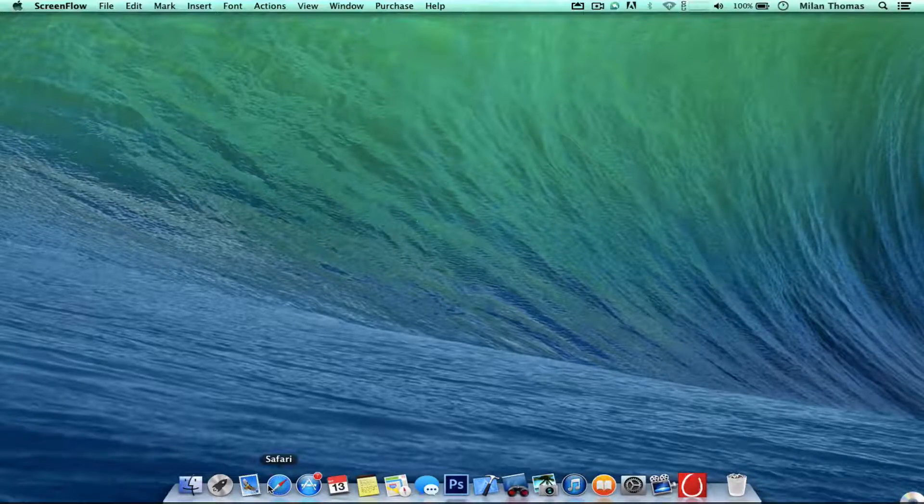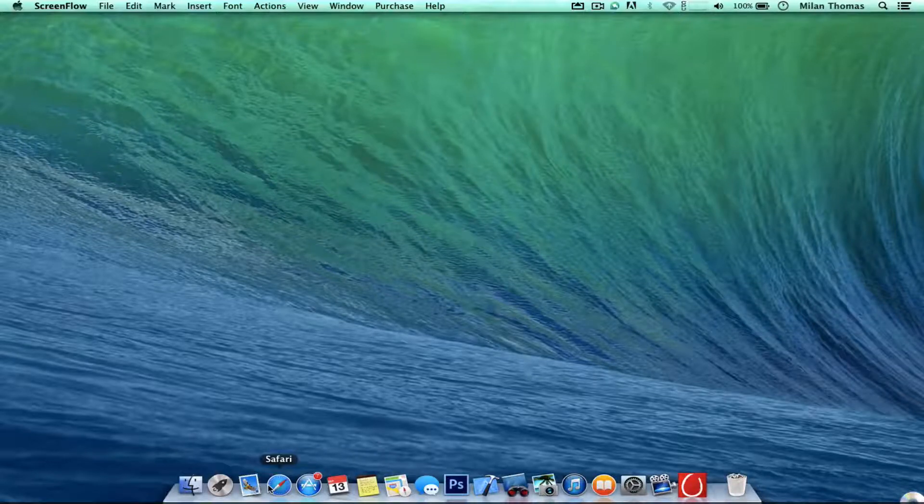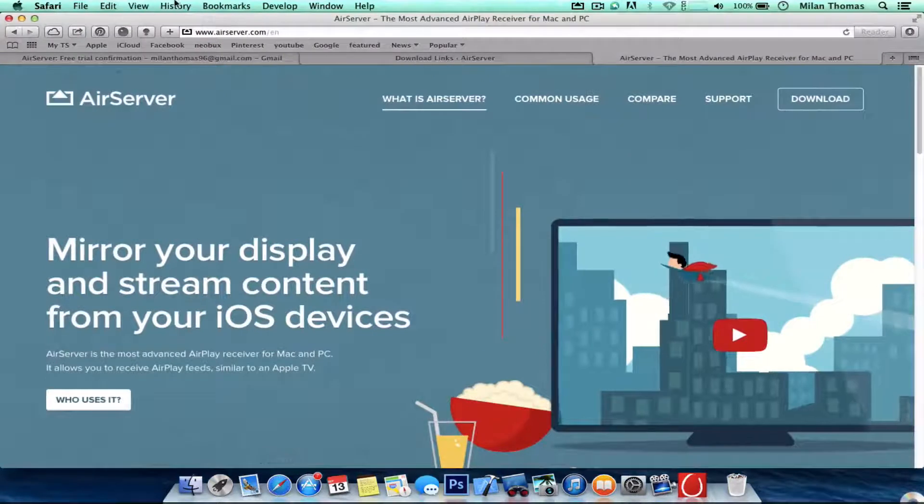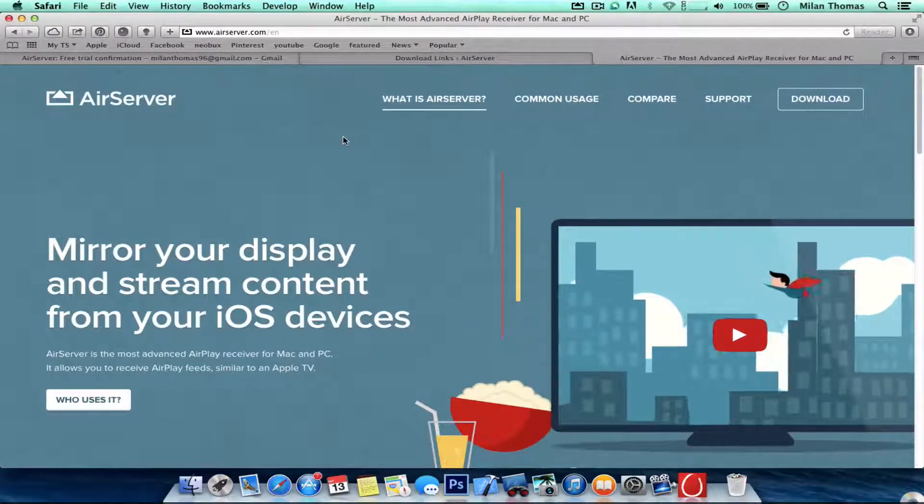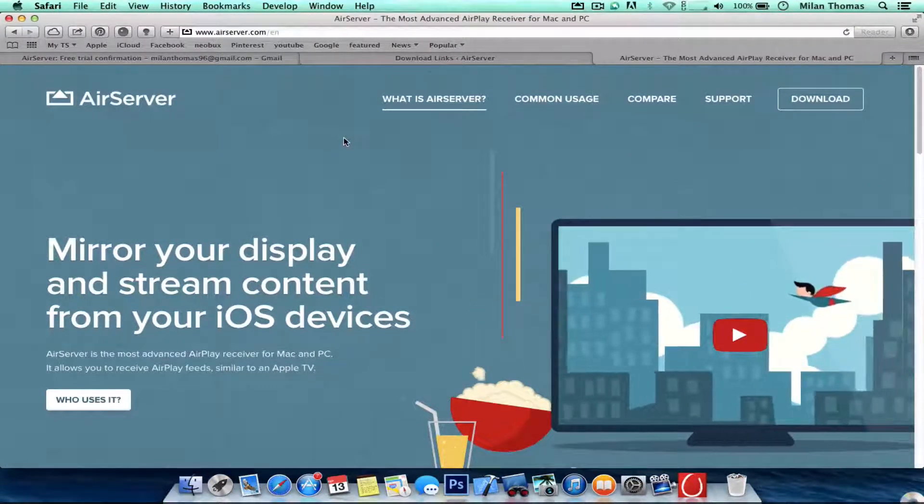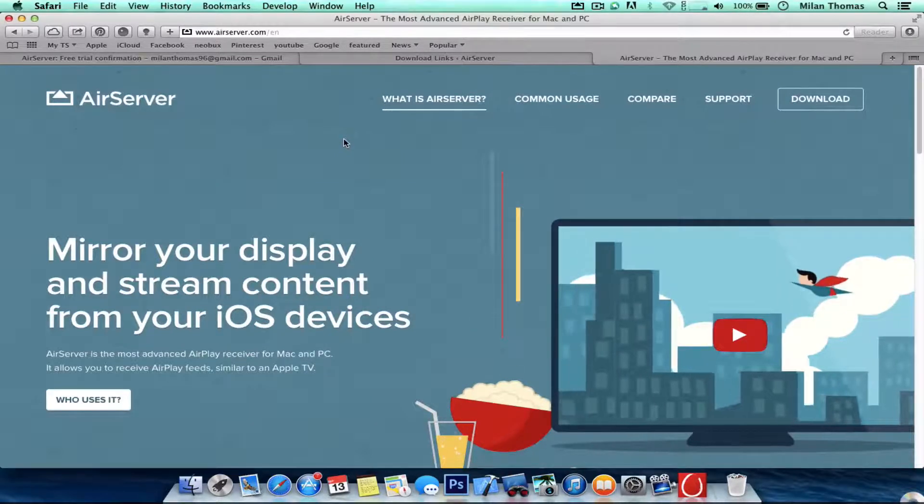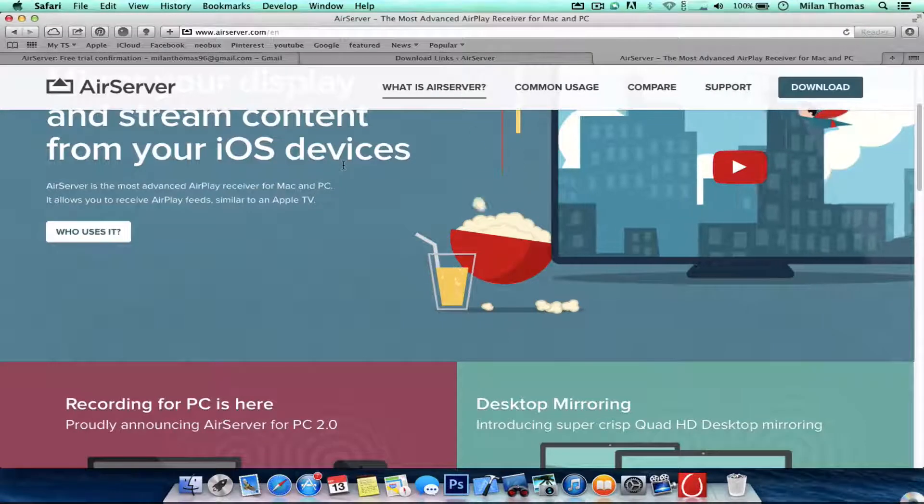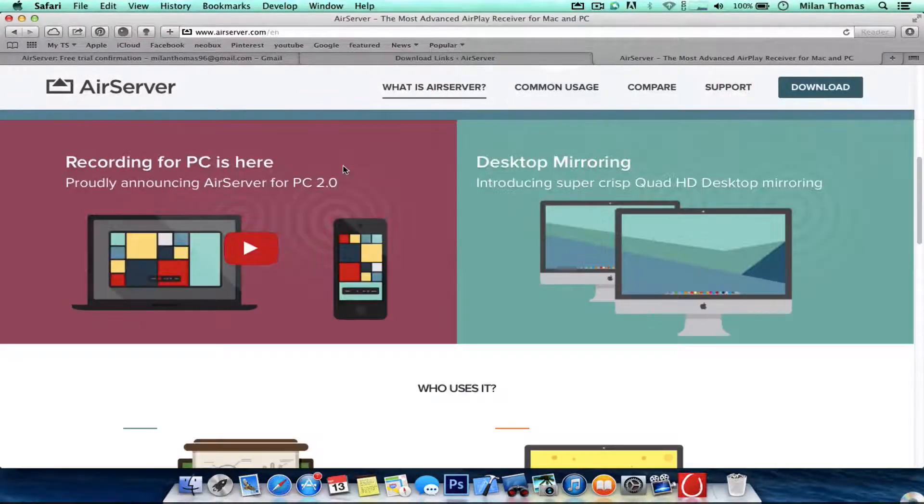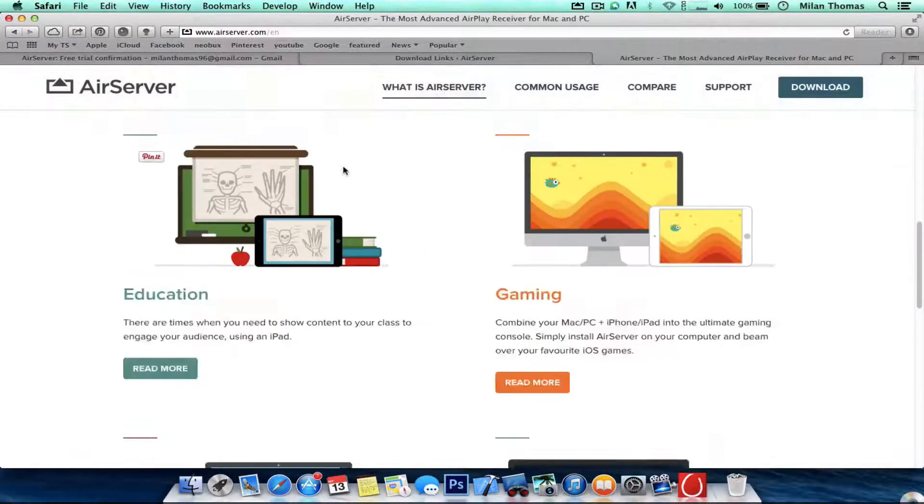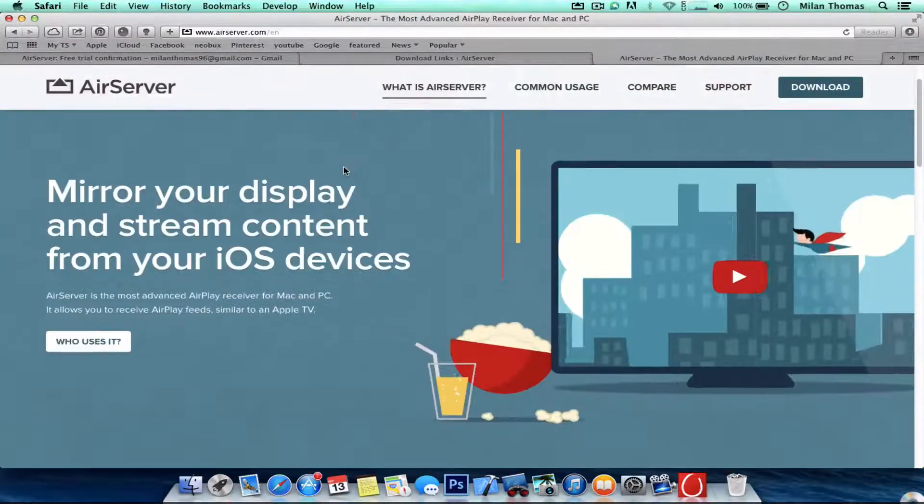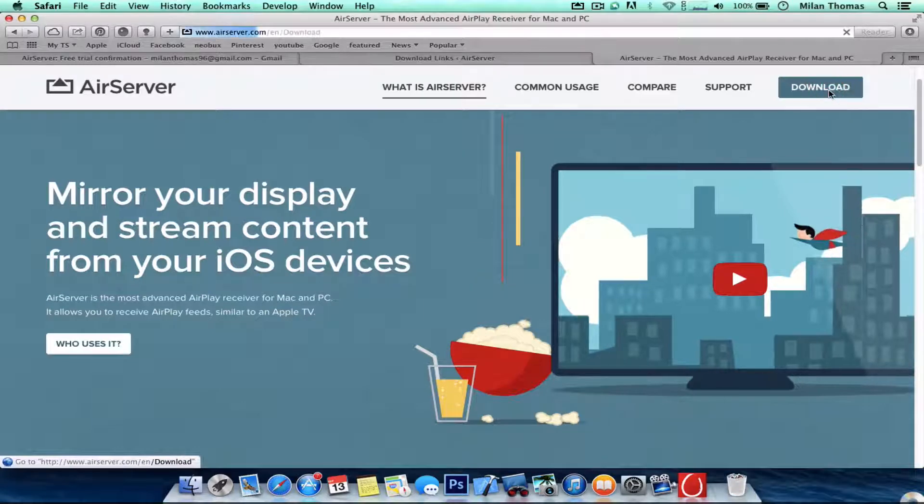So let me show you how to get AirServer. Get into Safari and there you have the AirServer home page. You can see mirror your display and screen from your iOS device, so for getting this you have to hit download.